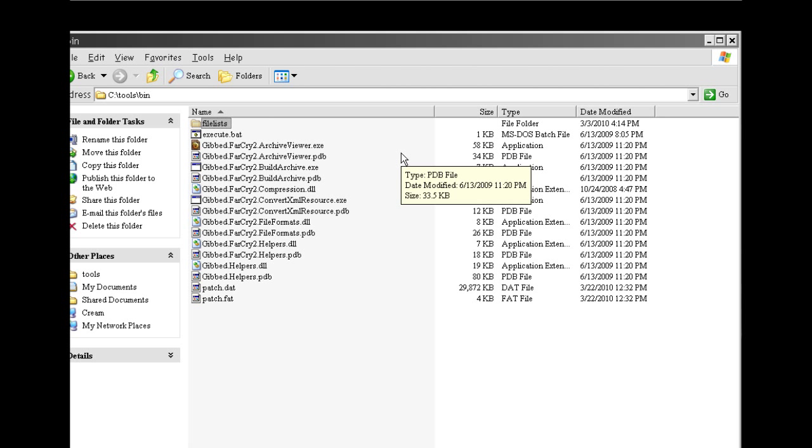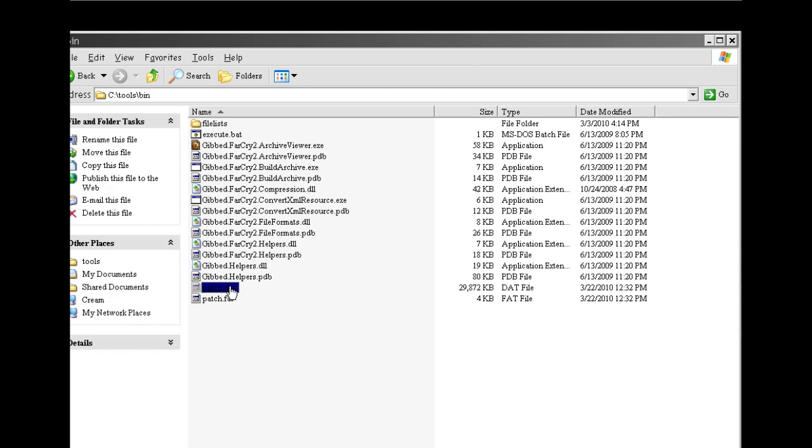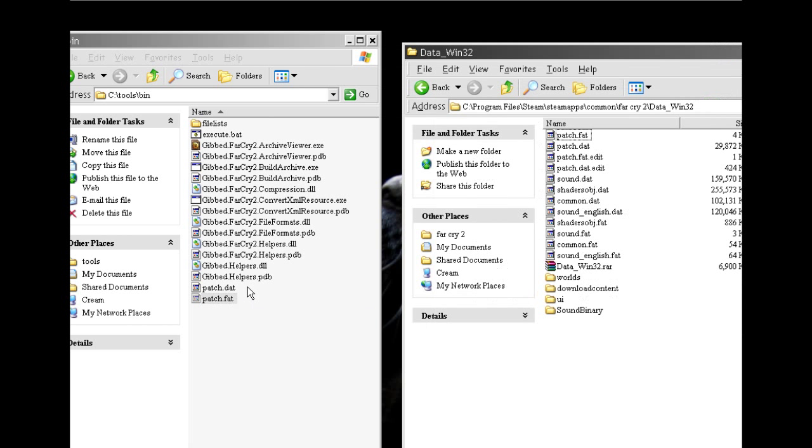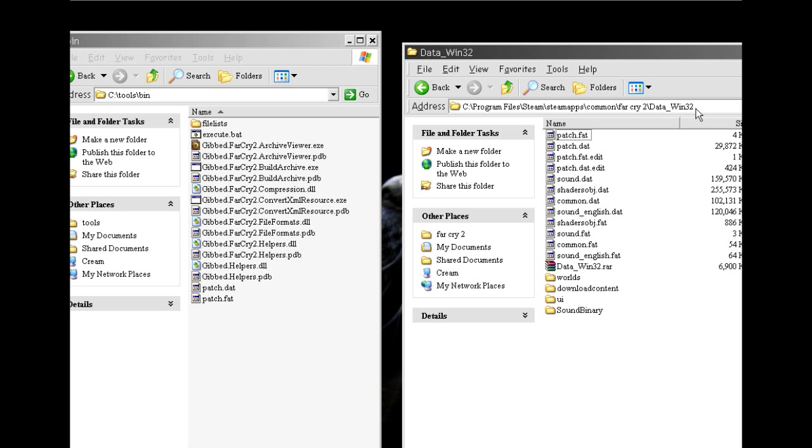So what that does is back in tools slash bin it creates a new patch dat and a patch fat. These were just created when I ran that command. And these are what you replace your previous patch dat and fat with in order to see the new graphic. And anyone will have to have these files in order to see the edited version of the graphic. So the file you just made is in tools bin patch fat and dat. And those are going to go into data win 32.